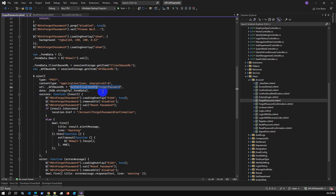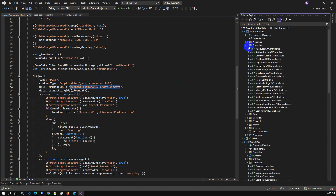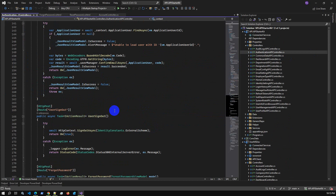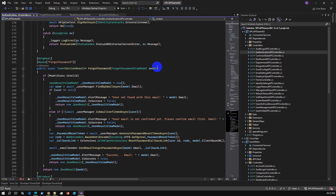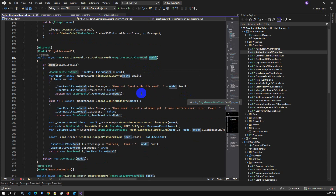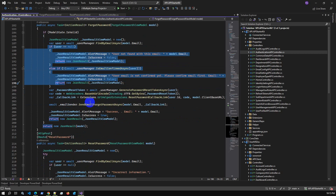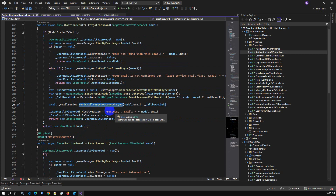Let me show a simple overview of the Authentication API controller — specifically the forget password endpoint. We receive a model with data. Using the email address, we search for the user — if not found, we return 'User not found.' If the email is not confirmed, we return that message too. Once all validation passes, we perform the reset password operation and send the email using the email service.